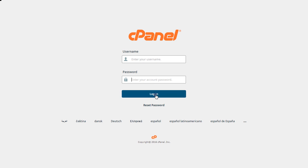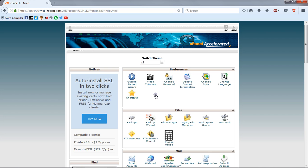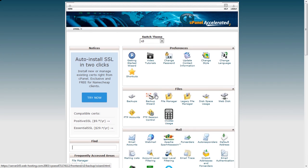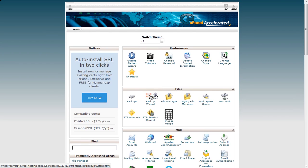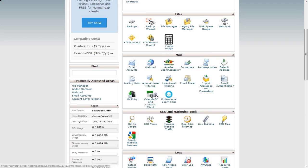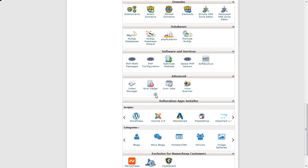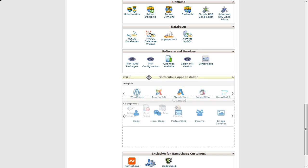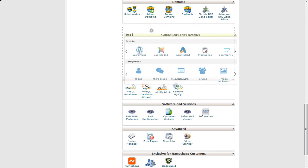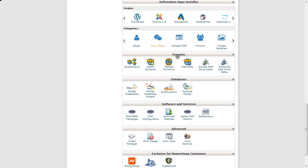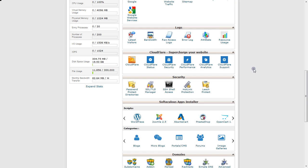Once you click login, you will get to the cPanel page. On this page, you have to look for WordPress, so you will see the installer section that you can drag wherever you want and put it on the top.